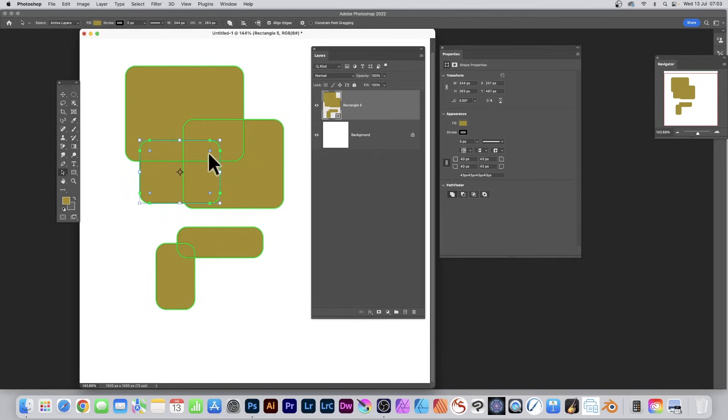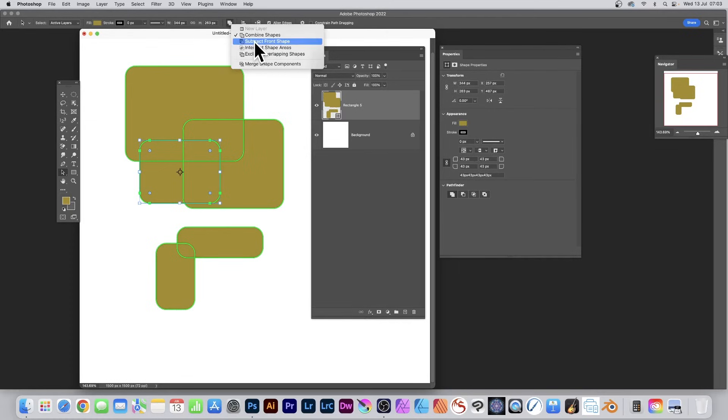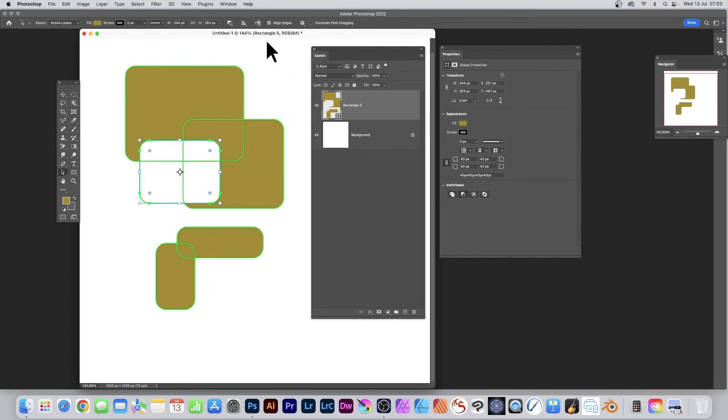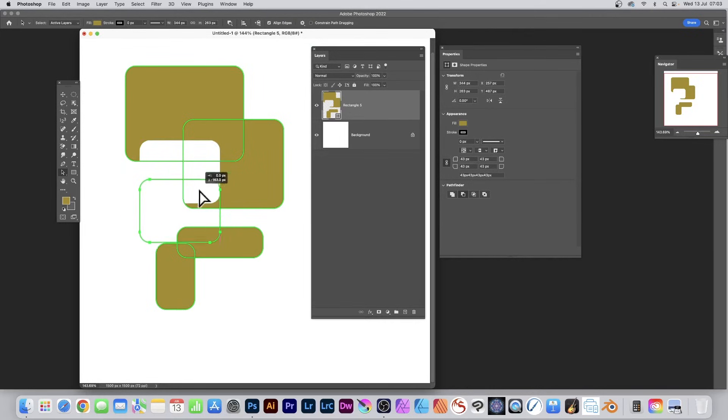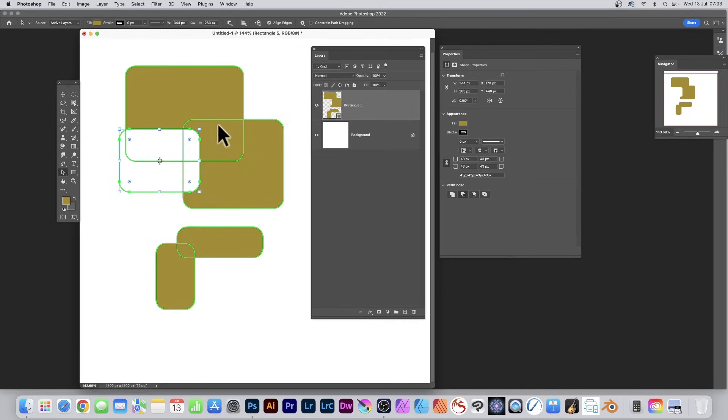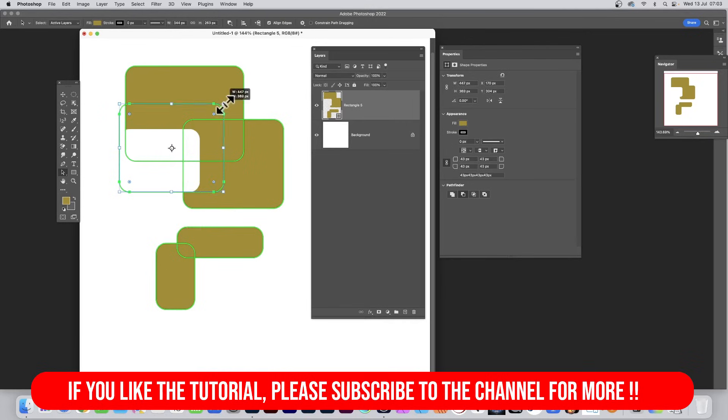You can do exactly the same as before. Go up here and subtract front shape, so that is subtracted from all the shapes there. And you can still continue to move it around, so you can reposition it, resize it, etc., and rotate it.